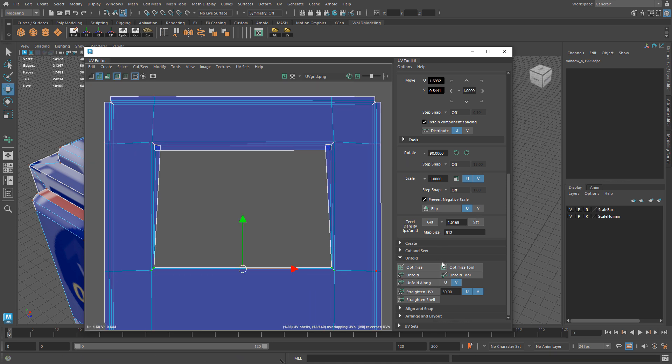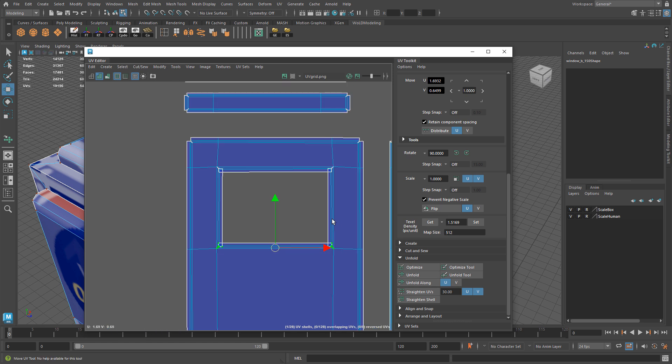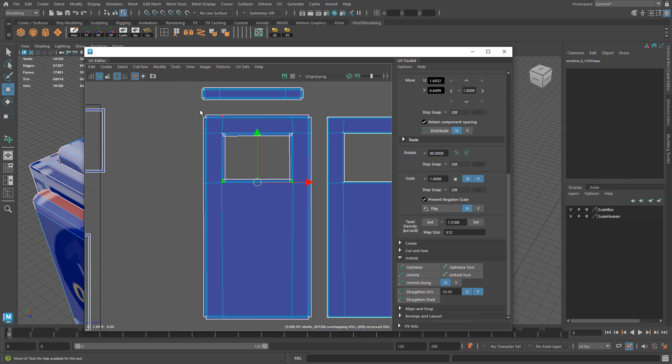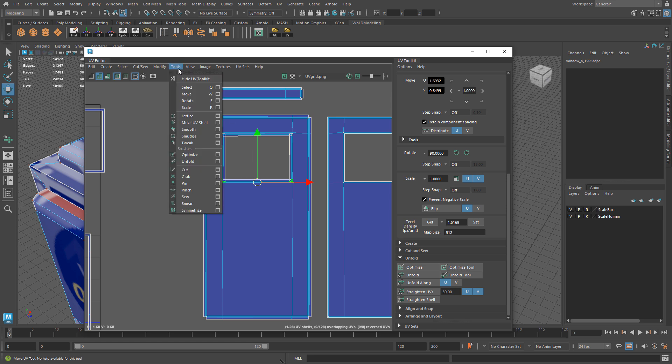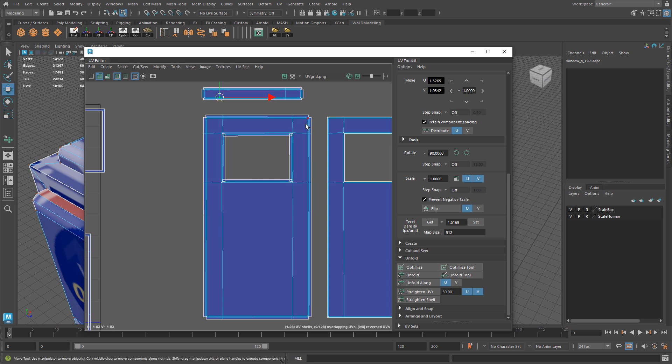So now this UV shell is much better for texturing purposes simply by using two additional options - primarily using the unfold tool to open those up a little bit better, and when that doesn't work then you just select the UVs and try unfolding along U and V to complete it.